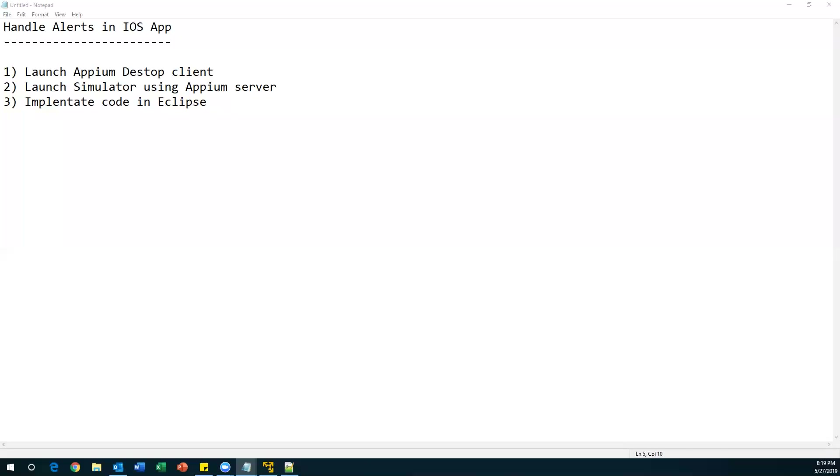Hi everyone, welcome. In this video I'm going to show you how to handle alerts in iOS.